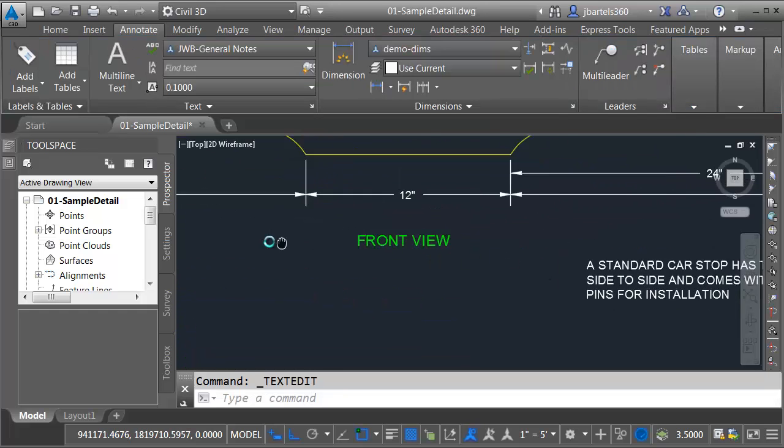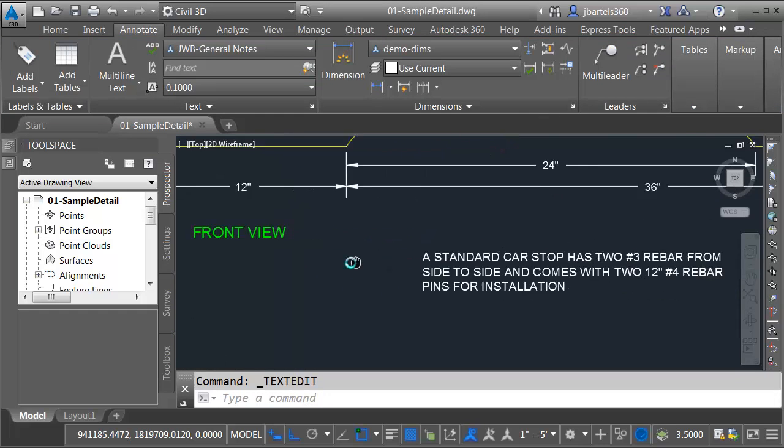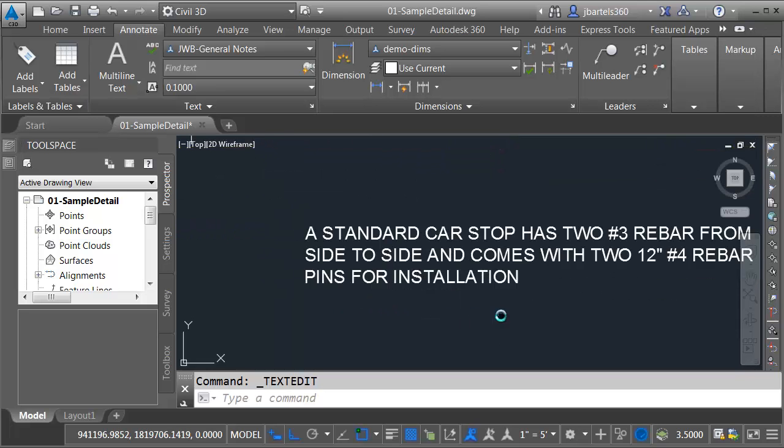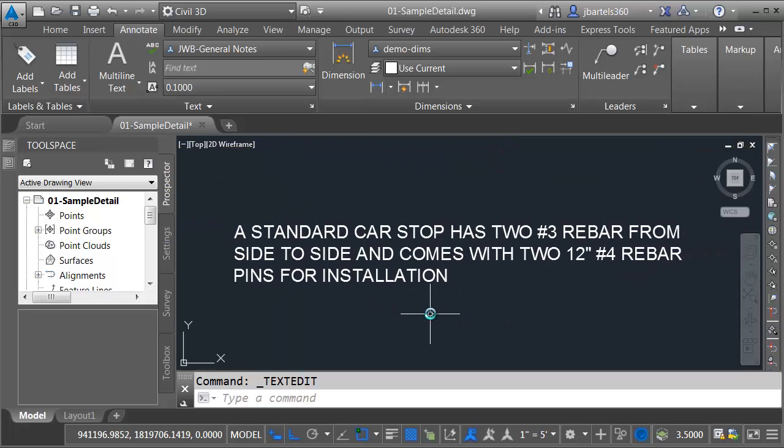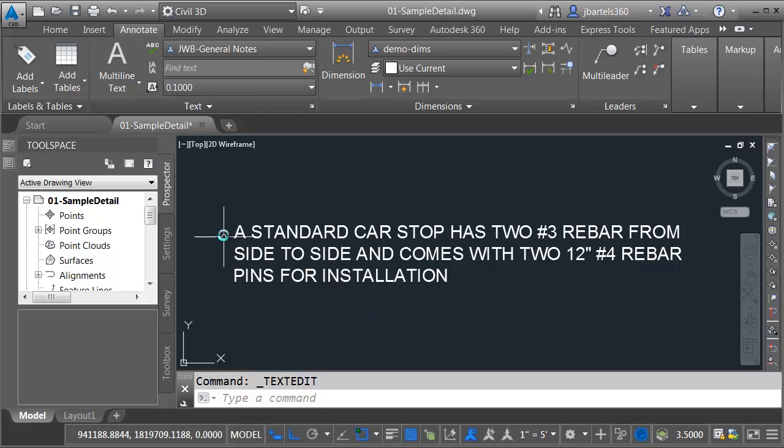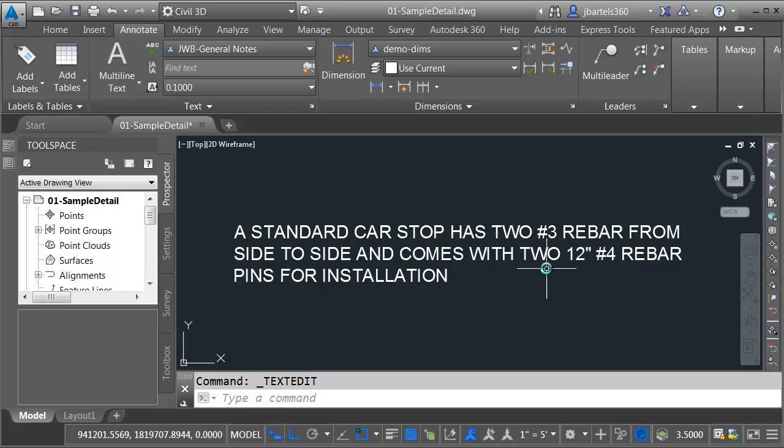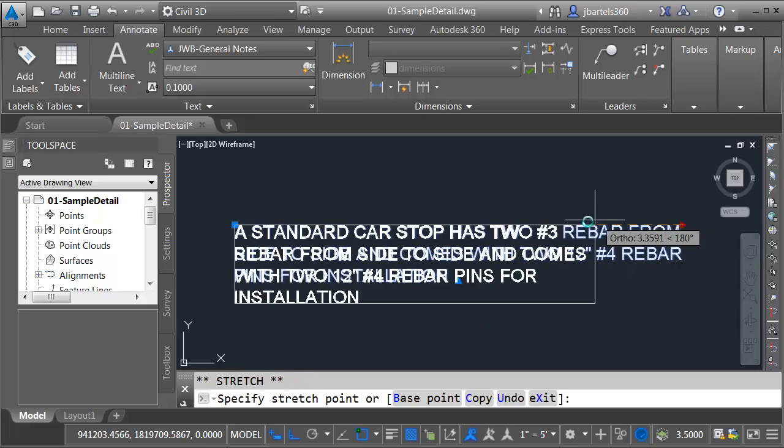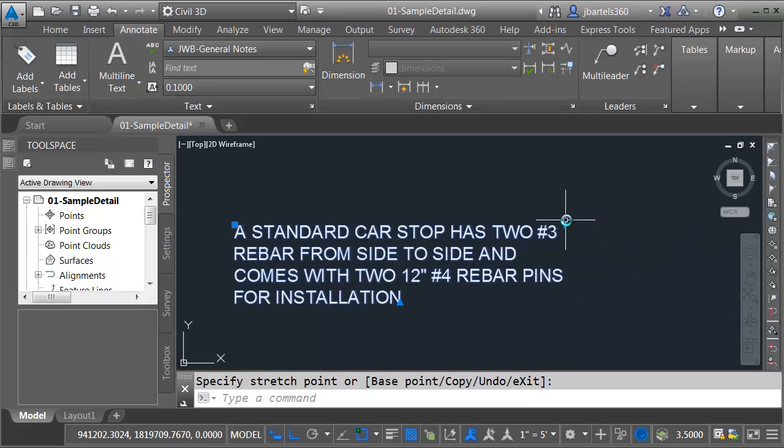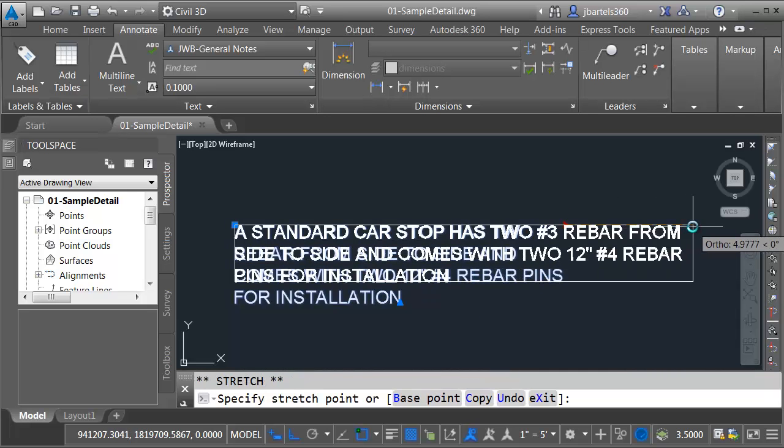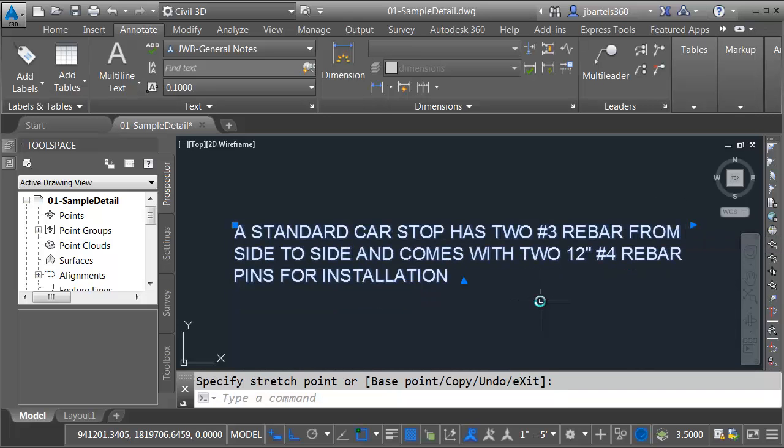Let me pan this over. Right here, I've got a small paragraph of multiline text. Many times in a detail, you may see this text surrounded by a rectangle. In the past, creating that rectangle was usually done using the polyline command. The downside to that was if the text was edited, if we changed the width of this multiline text or added or removed text, that polyline didn't update with the object. In 2016, I can add a dynamic rectangle.